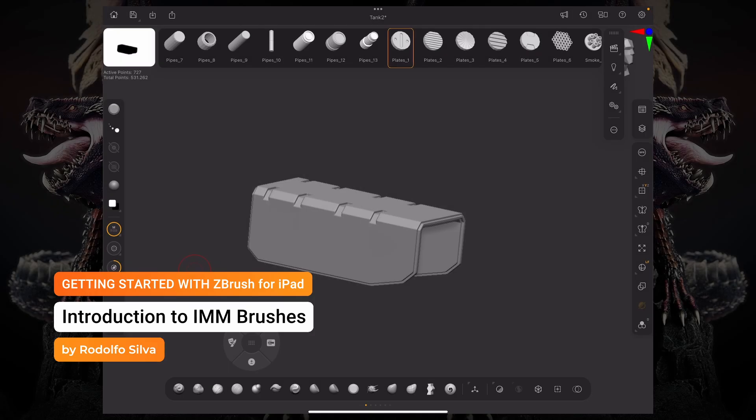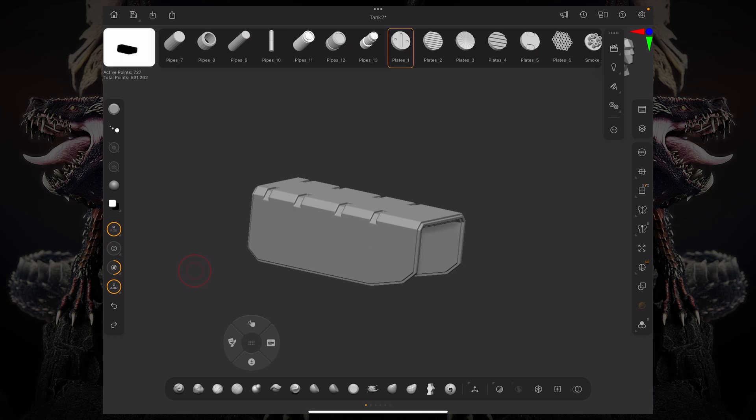Hello, this is Rodolfo Silva, and let's talk about IMM brushes and how to use them to populate our model with a bunch of different meshes.